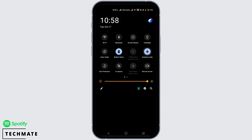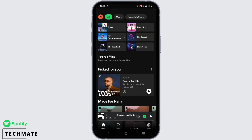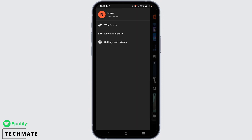Turn on airplane mode for about 10 seconds, then turn it off and try to open your Wi-Fi one more time. That's for a quick Wi-Fi refresh. Once you do that, tap on your profile icon which is at the very top.